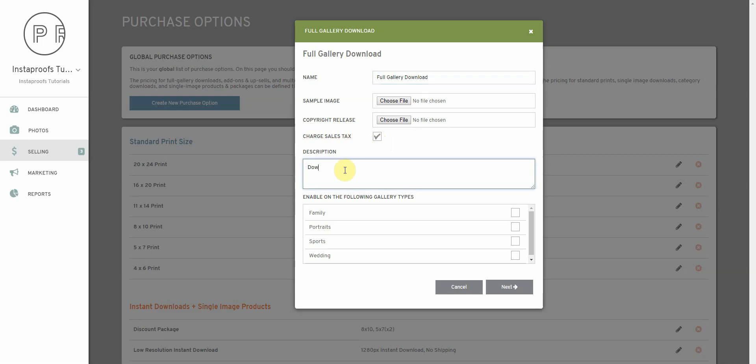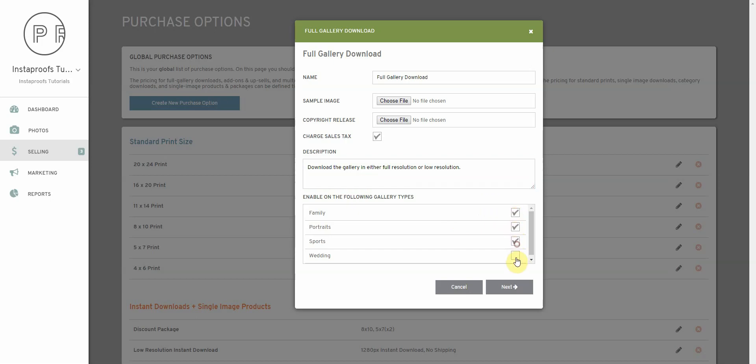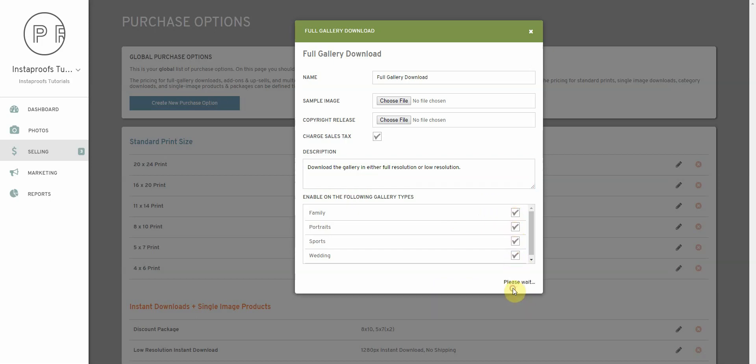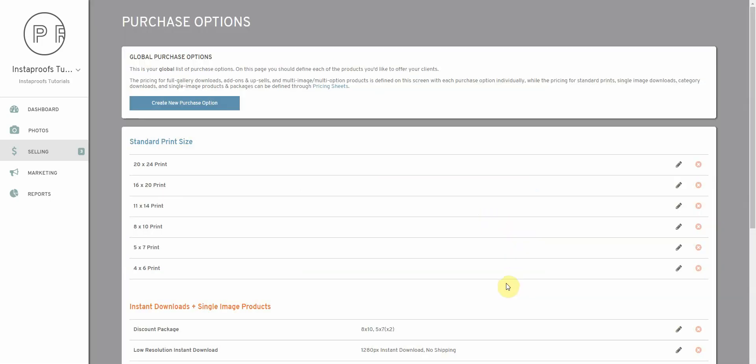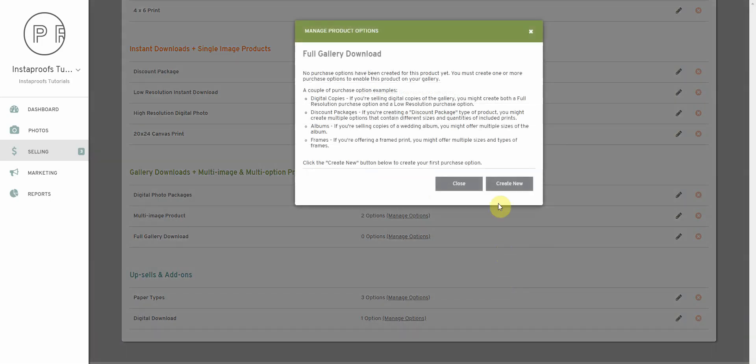So we'll say download the gallery in either full resolution or lower resolution. We're going to select which of our gallery types we'd like to enable this option on. Just go ahead and do for all of them, click next and then it's going to ask us to provide some options for that product.